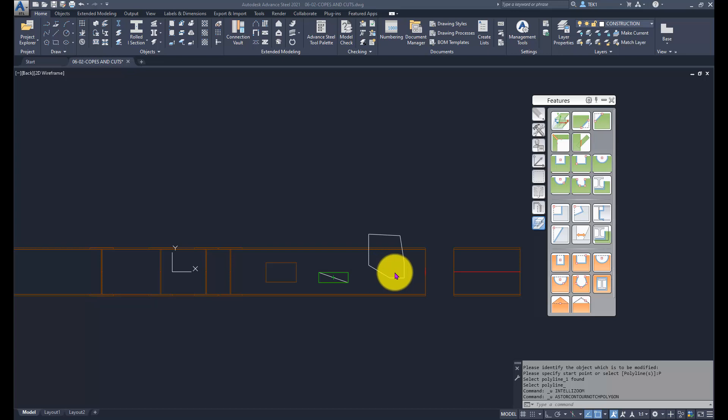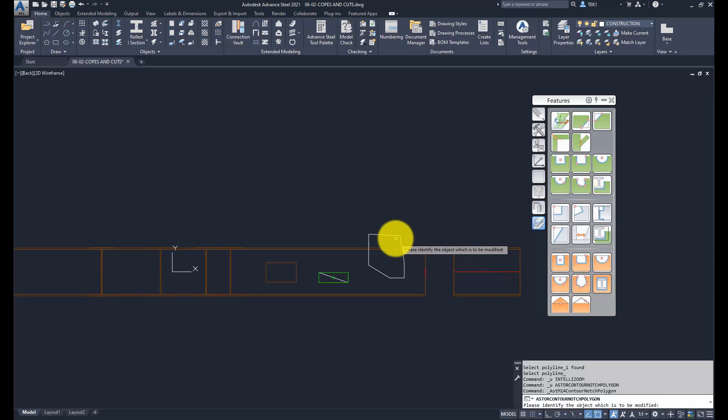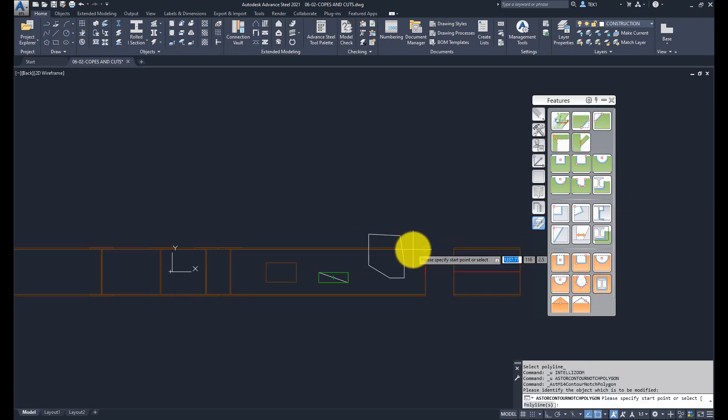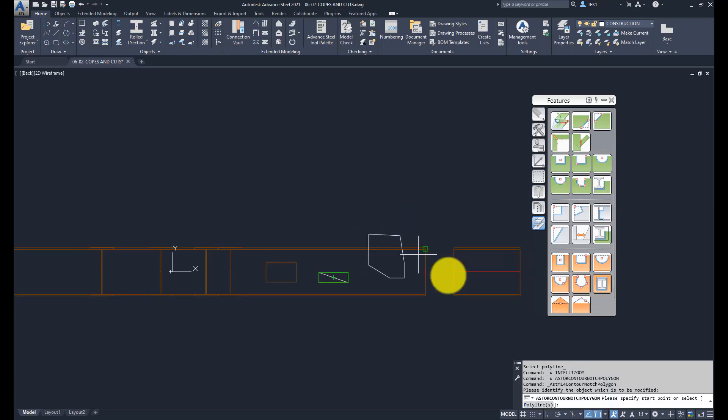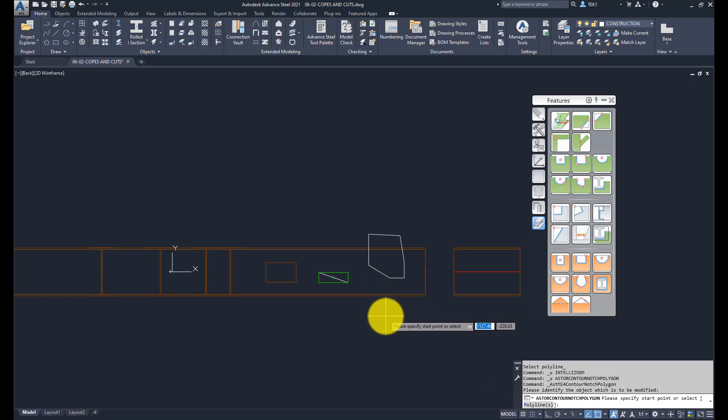The next tool we are going to look at is cut a beam with a polyline contour. So let us click that button. I already drew a polyline contour here. Select the beam and now it is prompting me to either select points or select a polyline. I already created a polyline, so I am going to select the polyline. For that, I have to type in P and press enter and select the polyline.